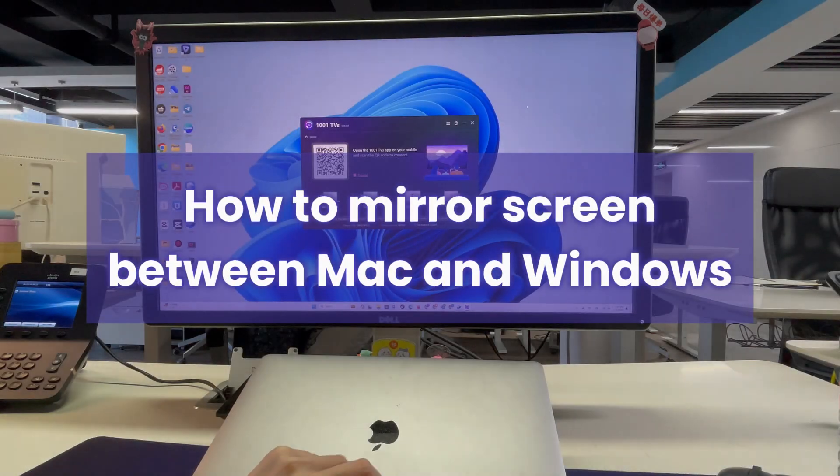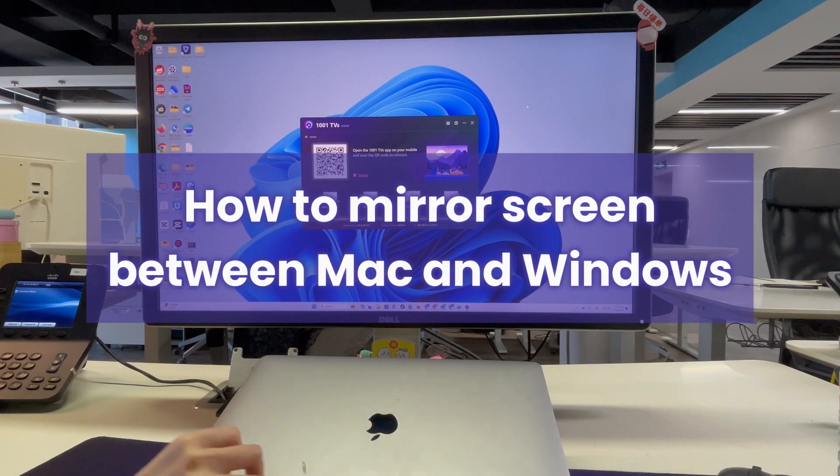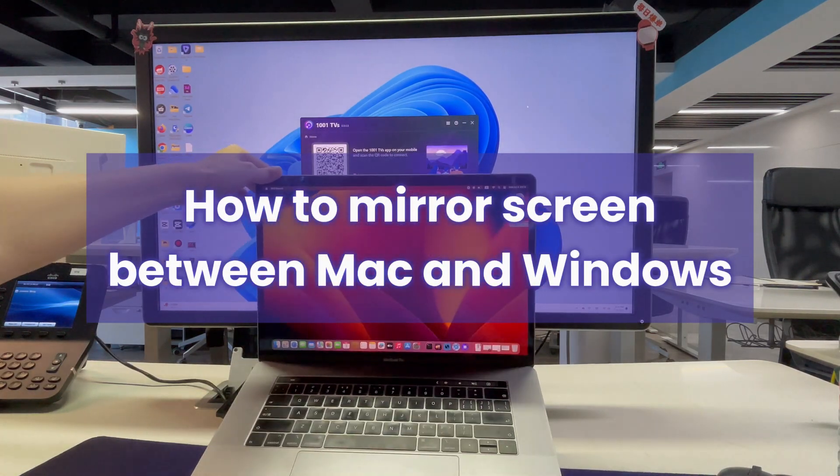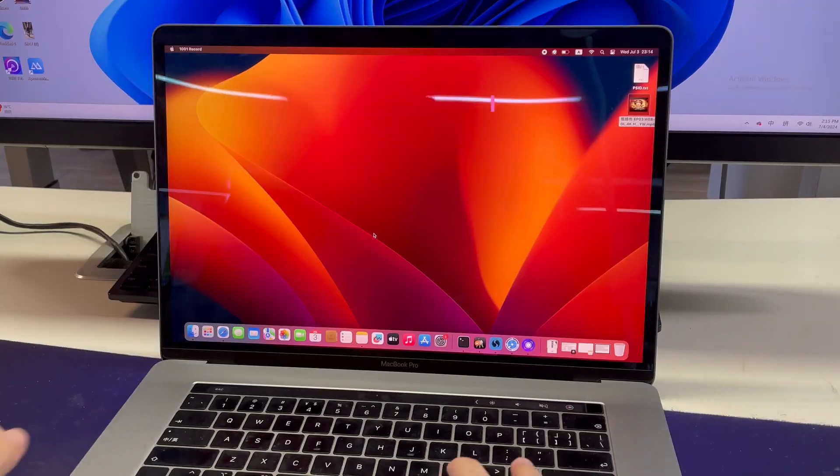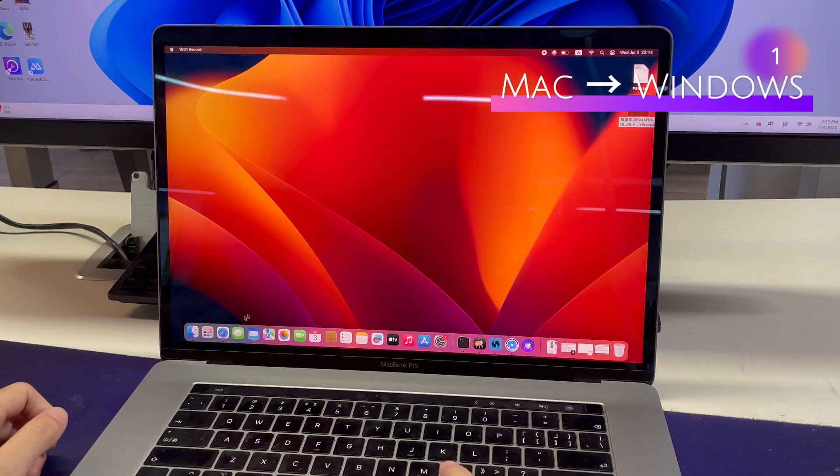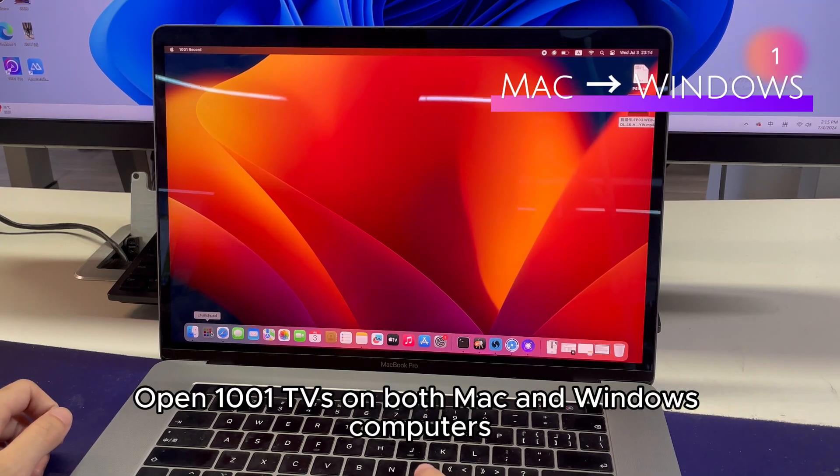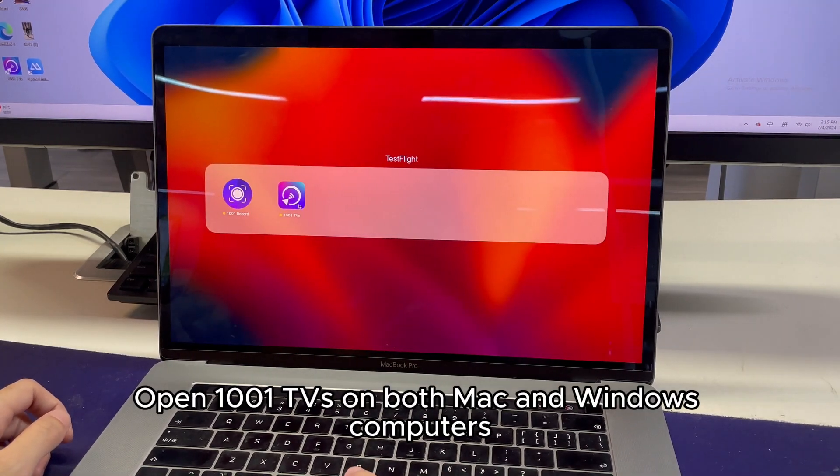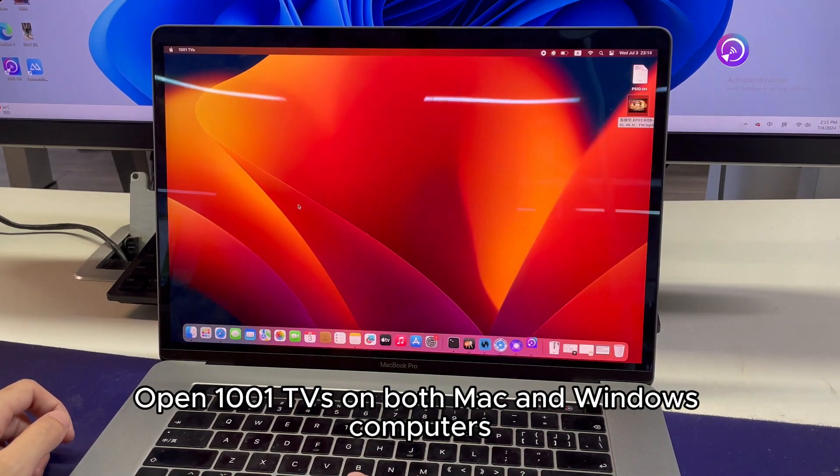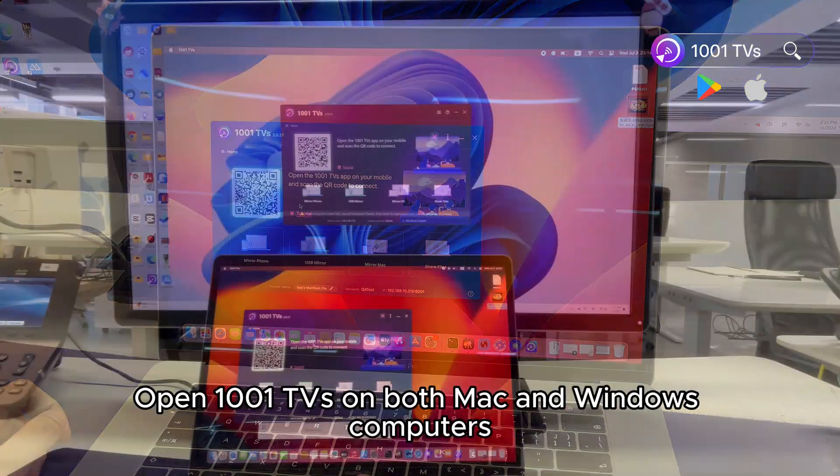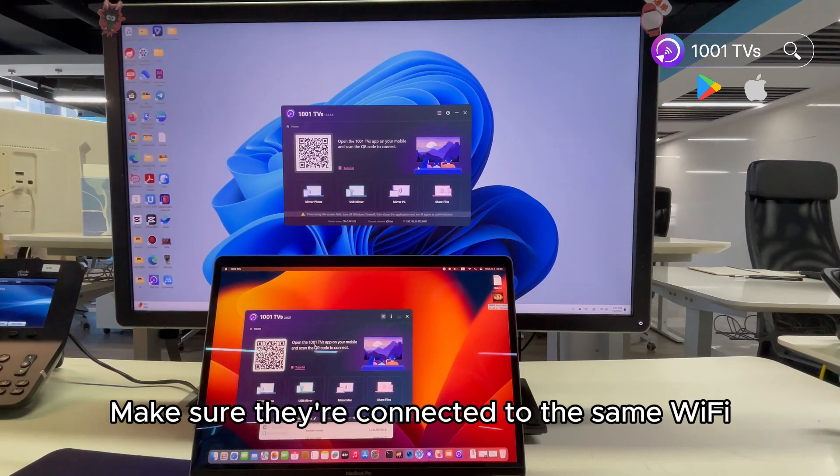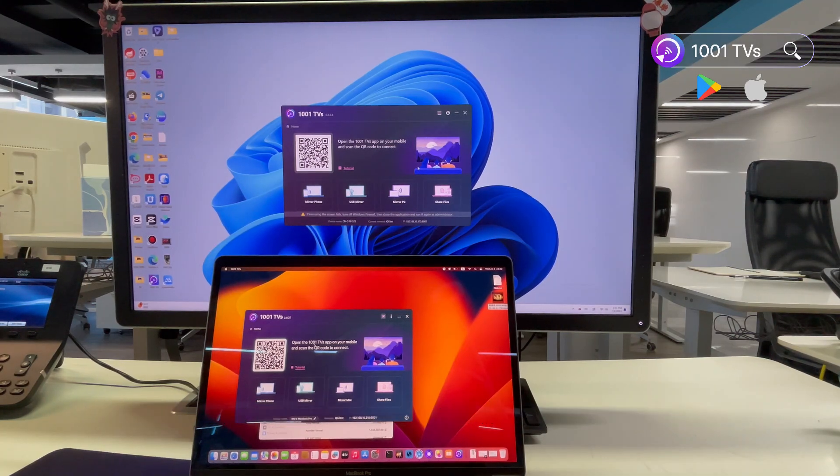How to mirror screen between Mac and Windows. Open 1001 TVs on both Mac and Windows computers. Make sure they are connected to the same Wi-Fi.